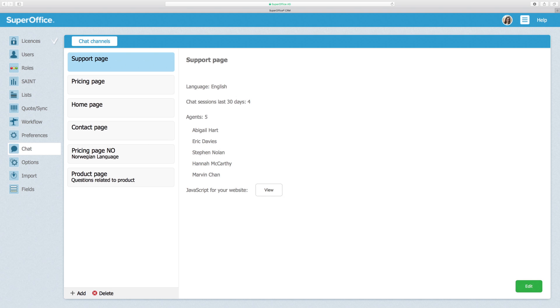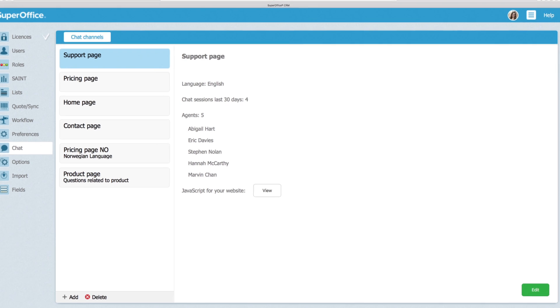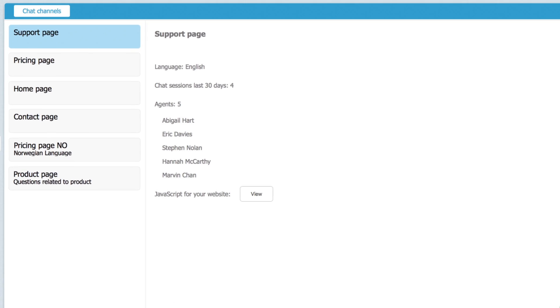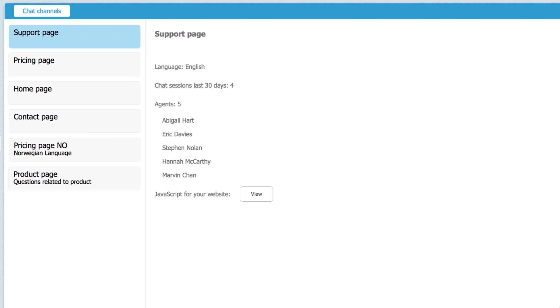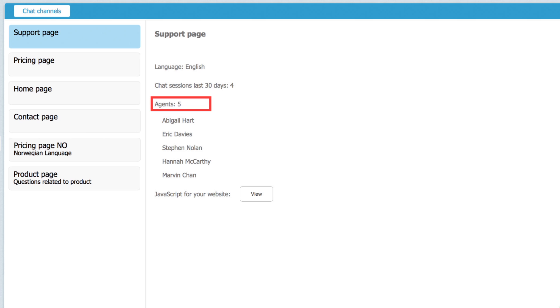Otherwise, you'll have to go through these next steps again. Assuming you have configured your chat channels, select the chat channel you want to add to your website, and you'll see the summary details of the channel, including the language, the number of chat sessions in the last 30 days, and how many agents are assigned to this channel.